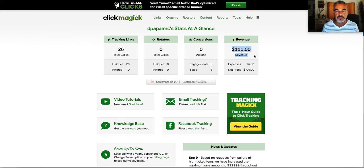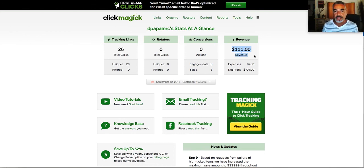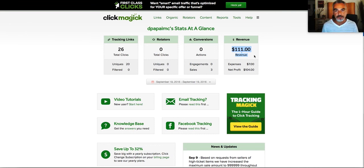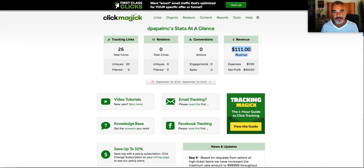Okay, so this is Demetrius for another little small mini training on how to use ClickMagic and how to track your sales on your landing pages and stuff. Okay, thank you and peace out.